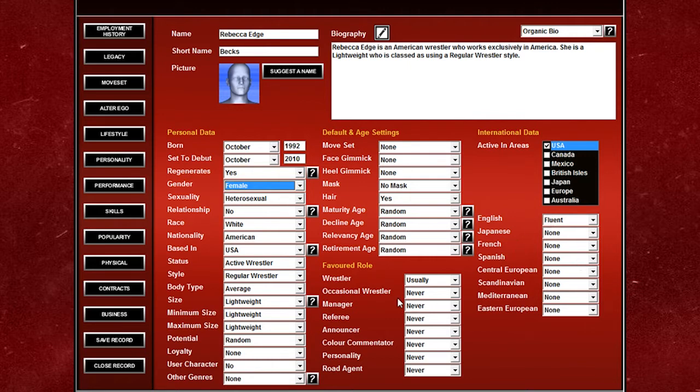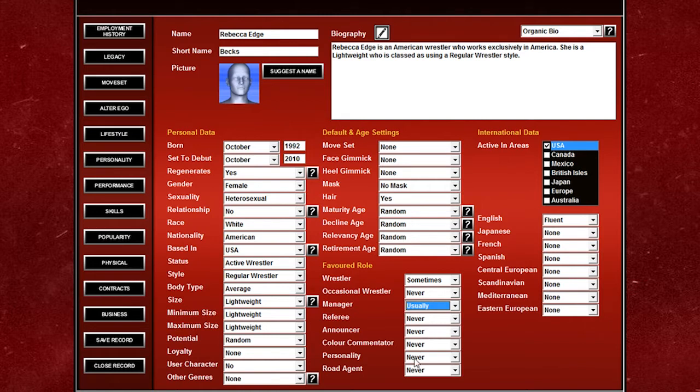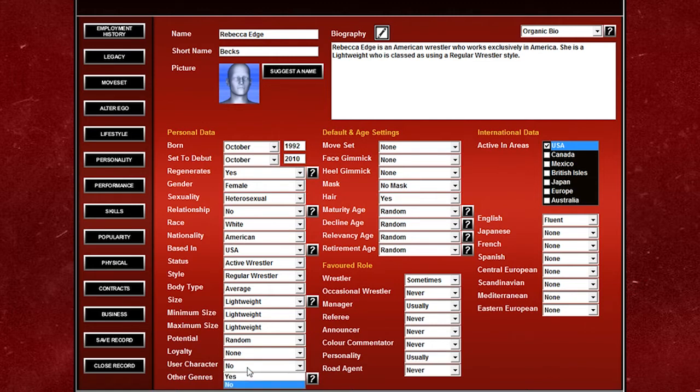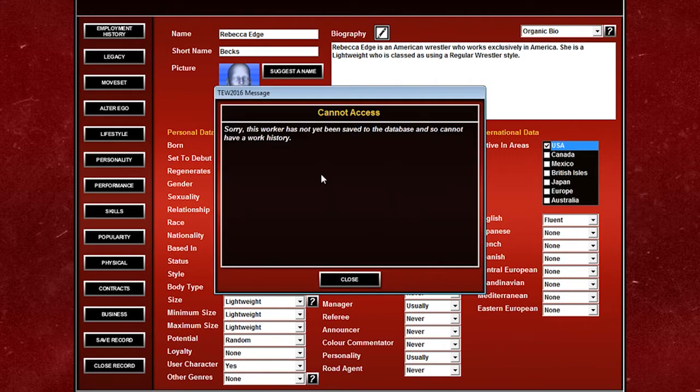This role here, sometimes a wrestler maybe, usually a manager, usually a personality or something like that, whatever sort of role you want them to do. And then you can see here, User Character. If you click that and hit yes, that will make them available to choose as your avatar when you start a game.